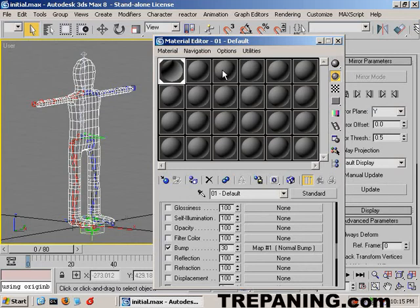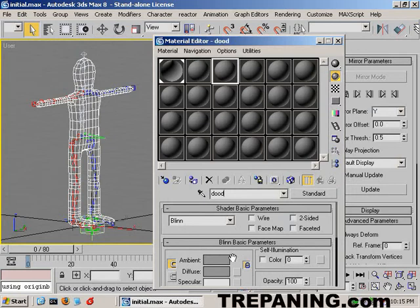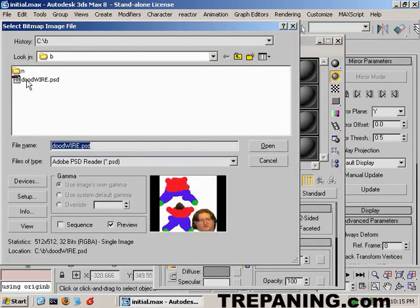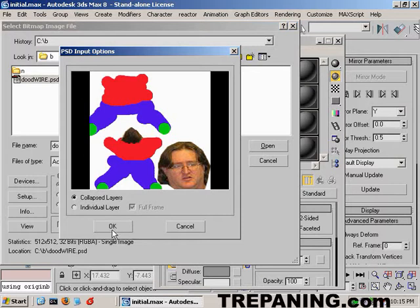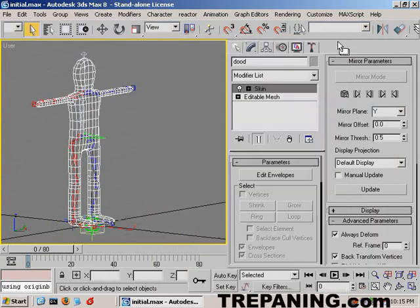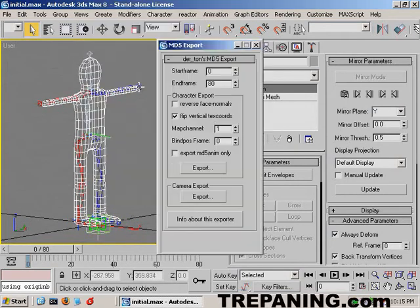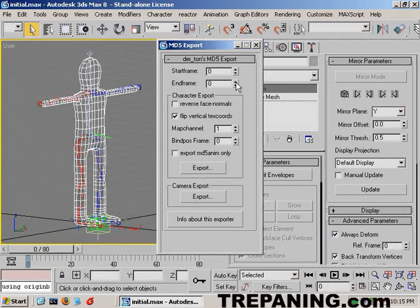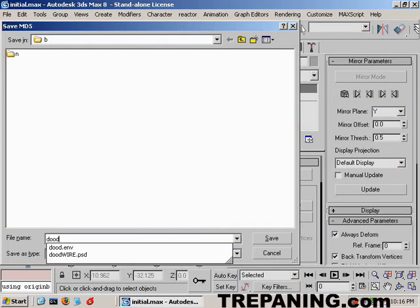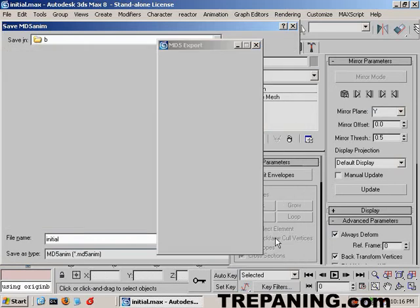Let's go to M. Let's call this Dude and just pick a straight bitmap. Any bitmap, DudeWire, sure. Okay. Stick it on there. And now we'll export him. Dirt on export. And we don't need any frames. Export mesh and anim. So this will be Dude. And this will be Initial.